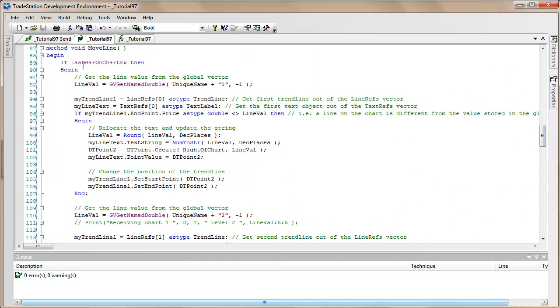So let's just have a look at the Move Line method, which we've got here. We're going to be doing this on the last bar of the chart. In each case, just like we did in the initial initialization of the lines, we need to find out the latest value for line one in the global variable. Then what we do is we get back from the line refs vector the trendline, and we do that using the syntax my trendline one equals line refs in the zero element as type trendline. We do the same thing for the text refs, the text object.